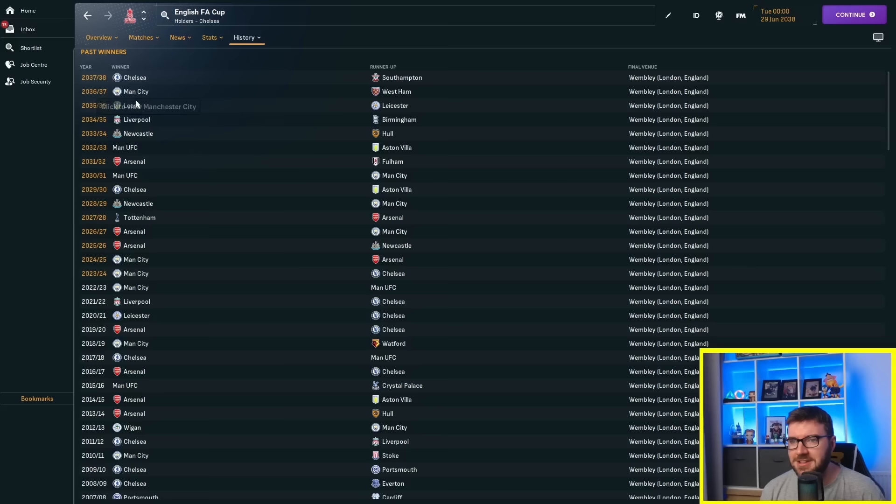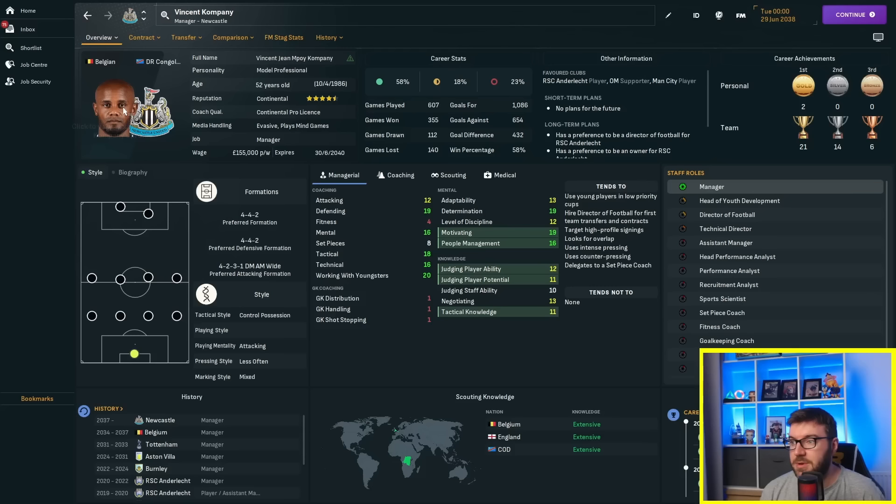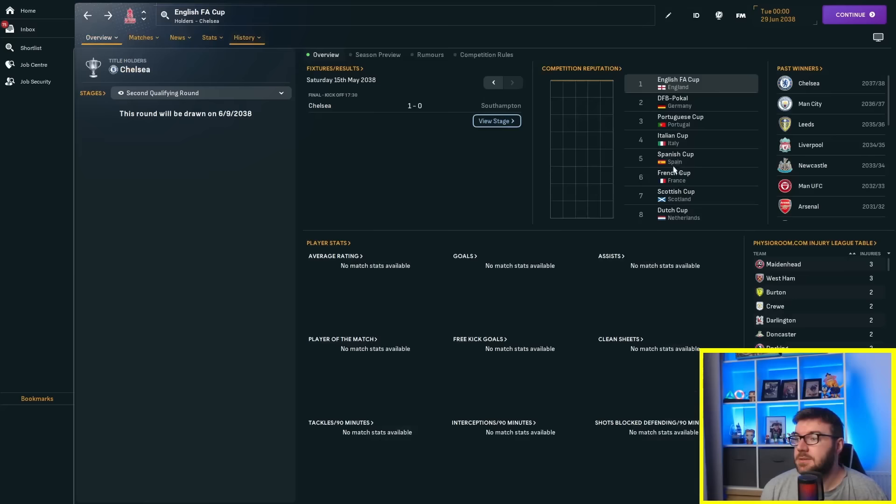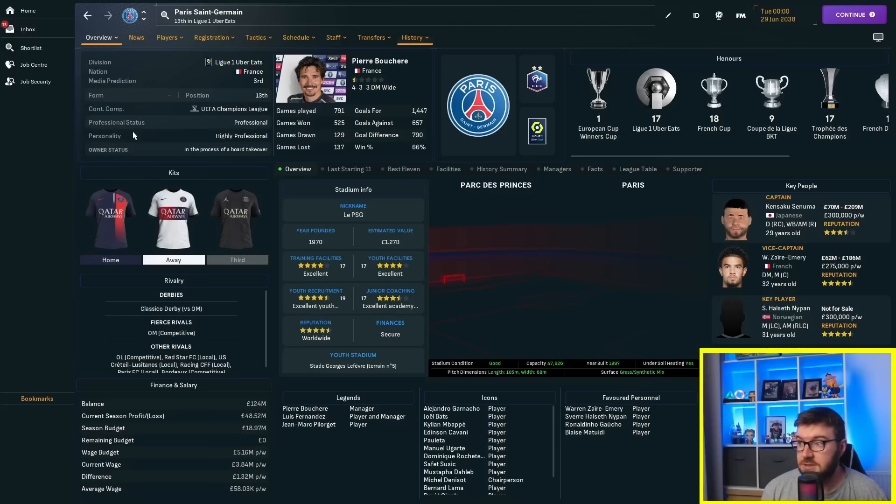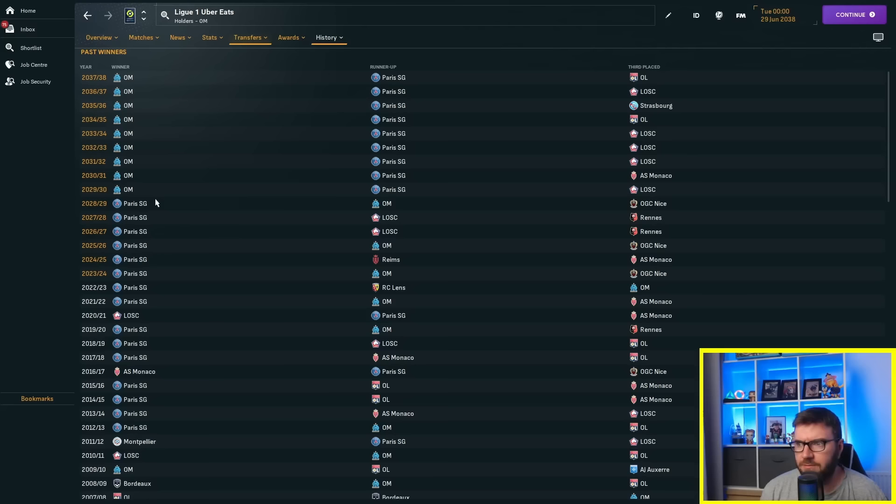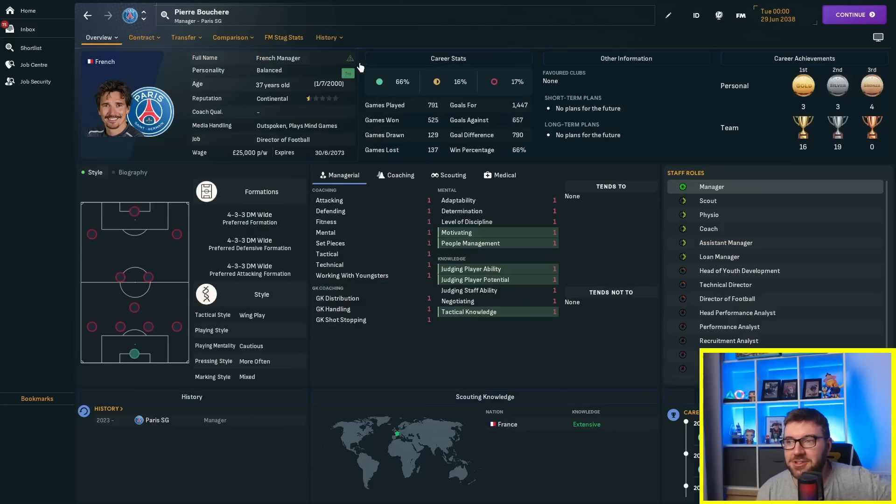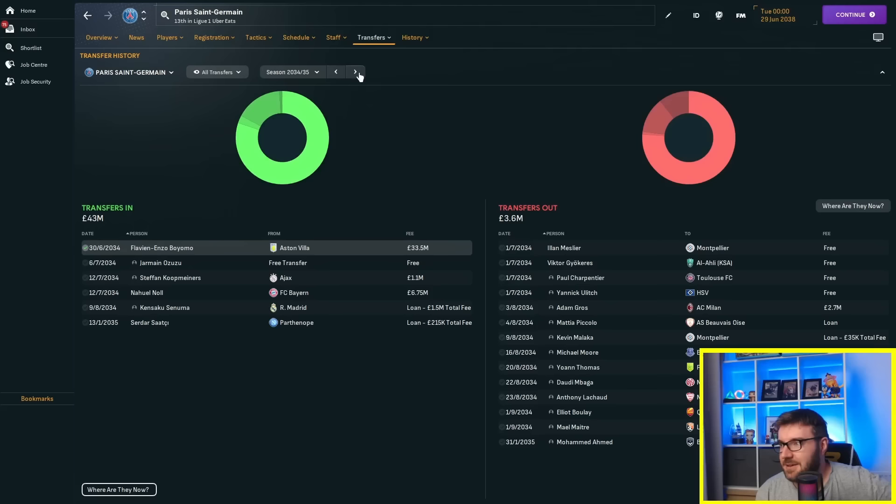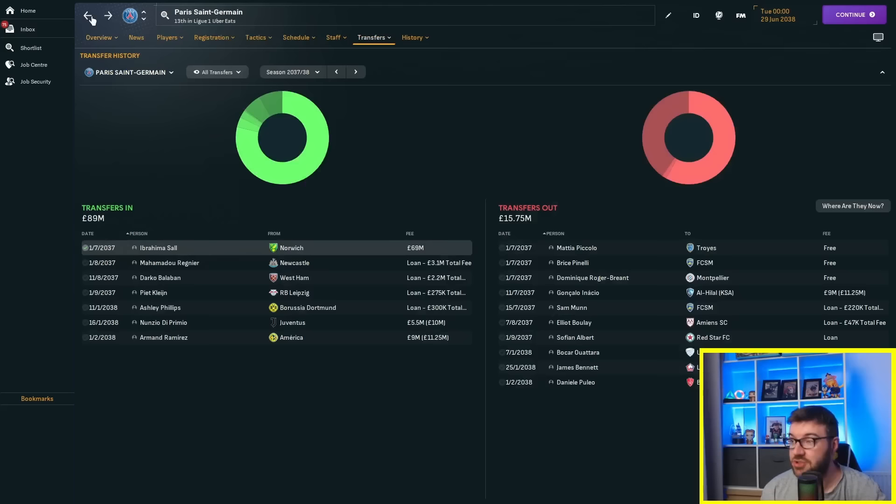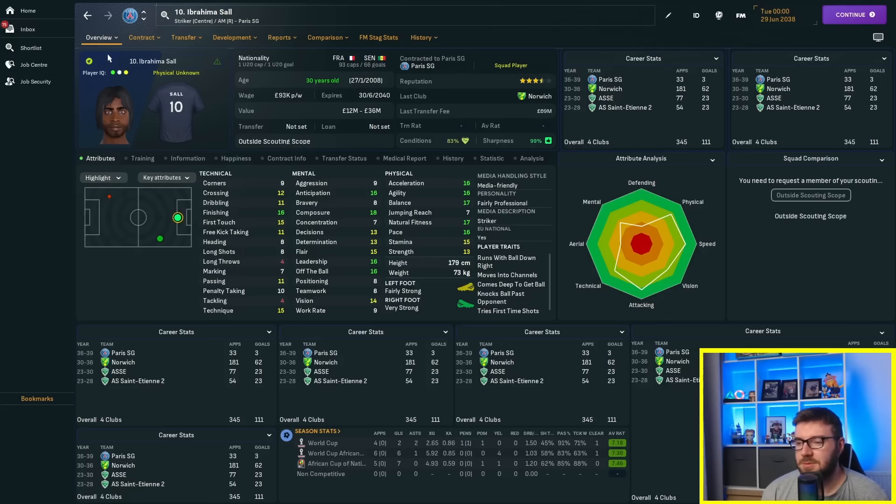Man City won an FA Cup in 36-37 beating West Ham in the final. Look at this - Leeds winning one, Hull in the final, Southampton, Birmingham, Fulham - so many random teams. Aston Villa's Marco Rose is now in charge. Vincent Kompany is the manager of Newcastle, was at Tottenham and Belgium. He's not been that successful since leaving Aston Villa.